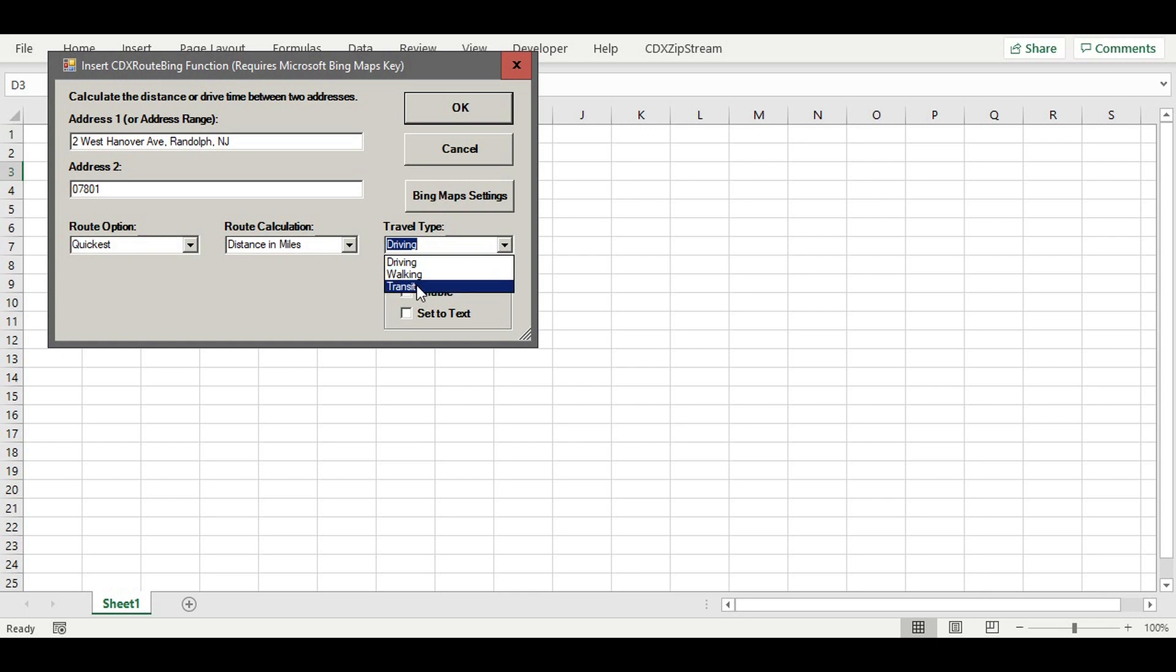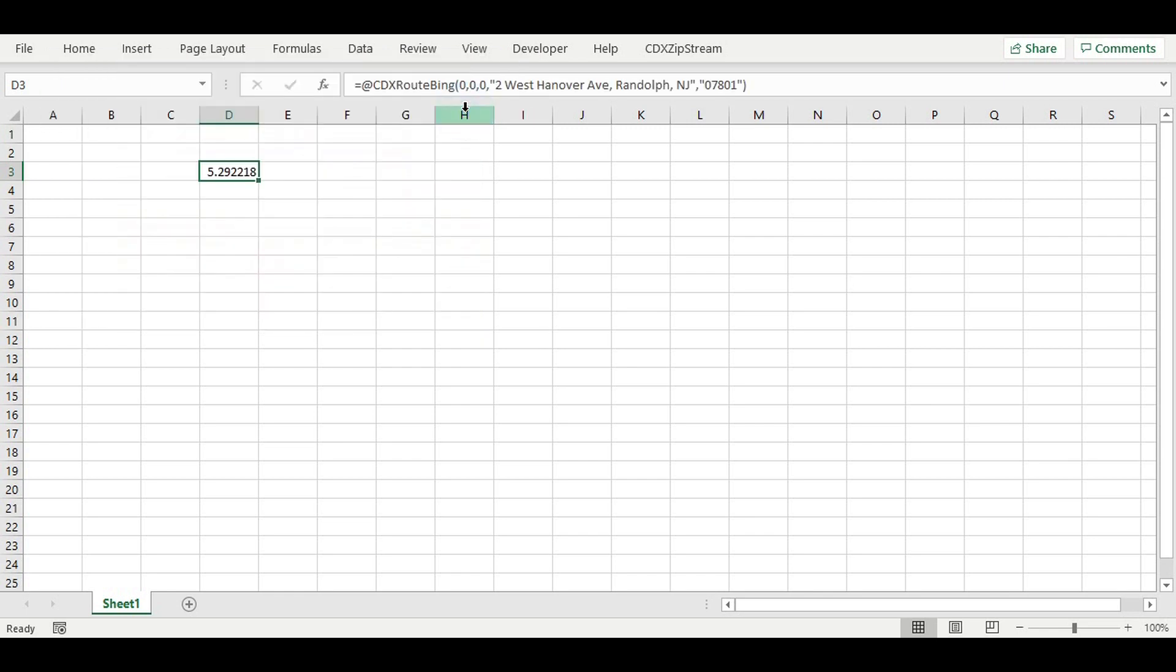There are additional travel types in Bing of walking and transit that are available. Then, simply click OK to send these locations to Bing and return the result. 5.29 miles is the calculated distance of the quickest route.